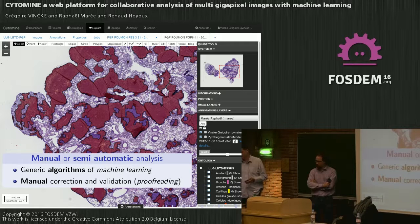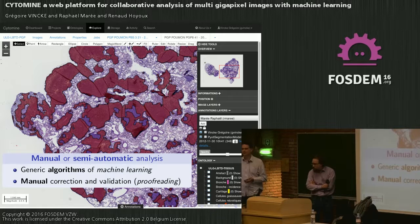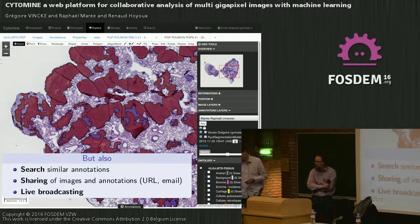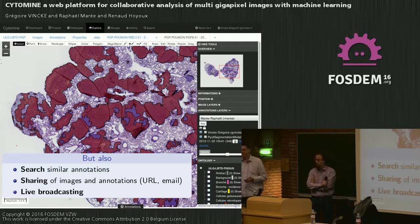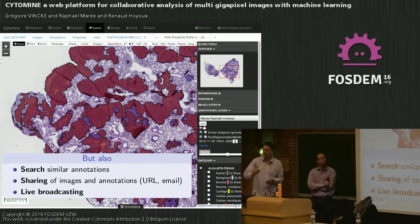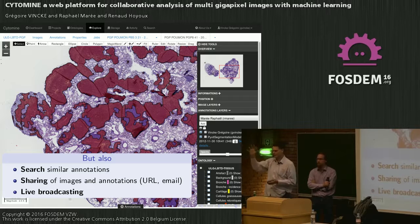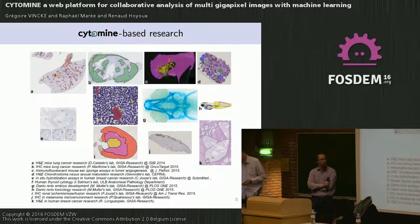For example, there was a study on lung cancer where the software was trained to detect all areas of cancer in the lung. It can also search for similar annotations in the slide, share images with a colleague via a simple URL in an email, and you can do live broadcasting to share your screen with a colleague for advice — they see exactly the same screen, and when you move your view, theirs moves too.